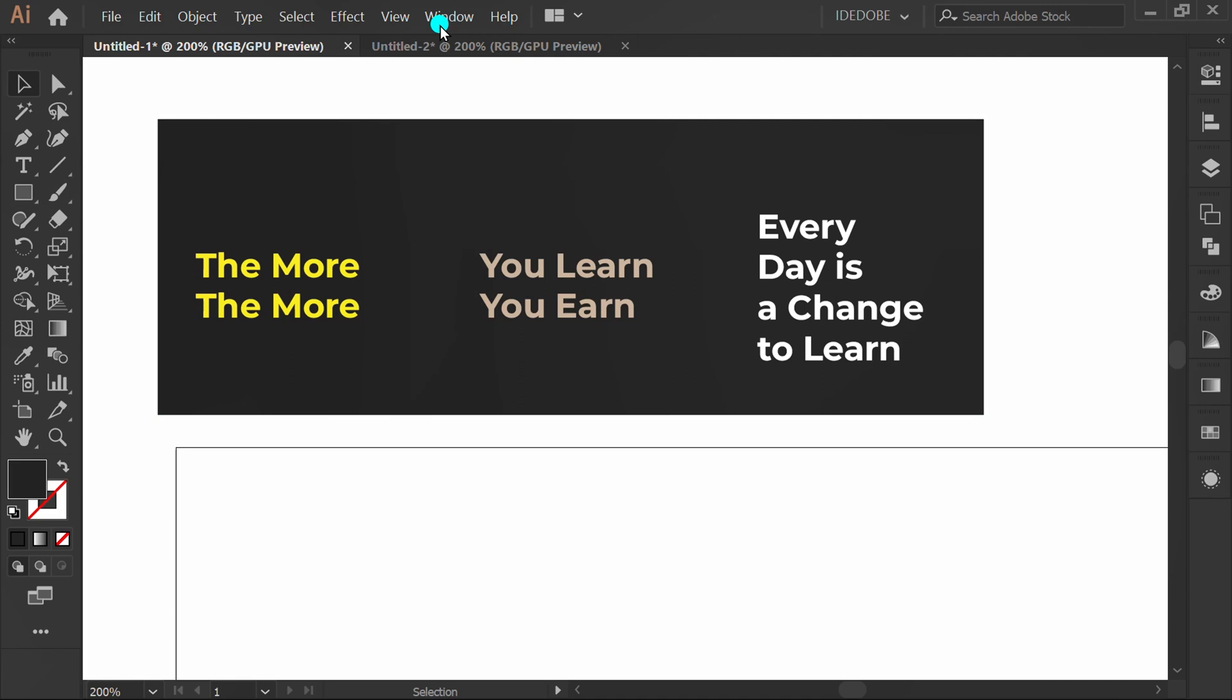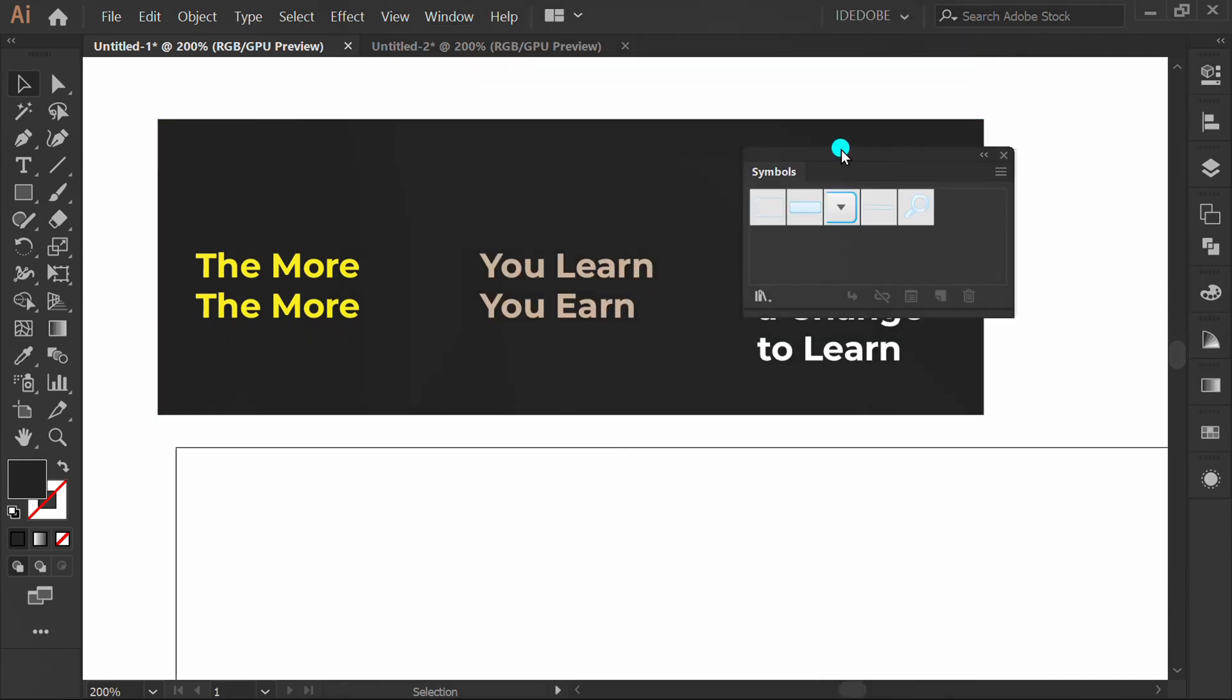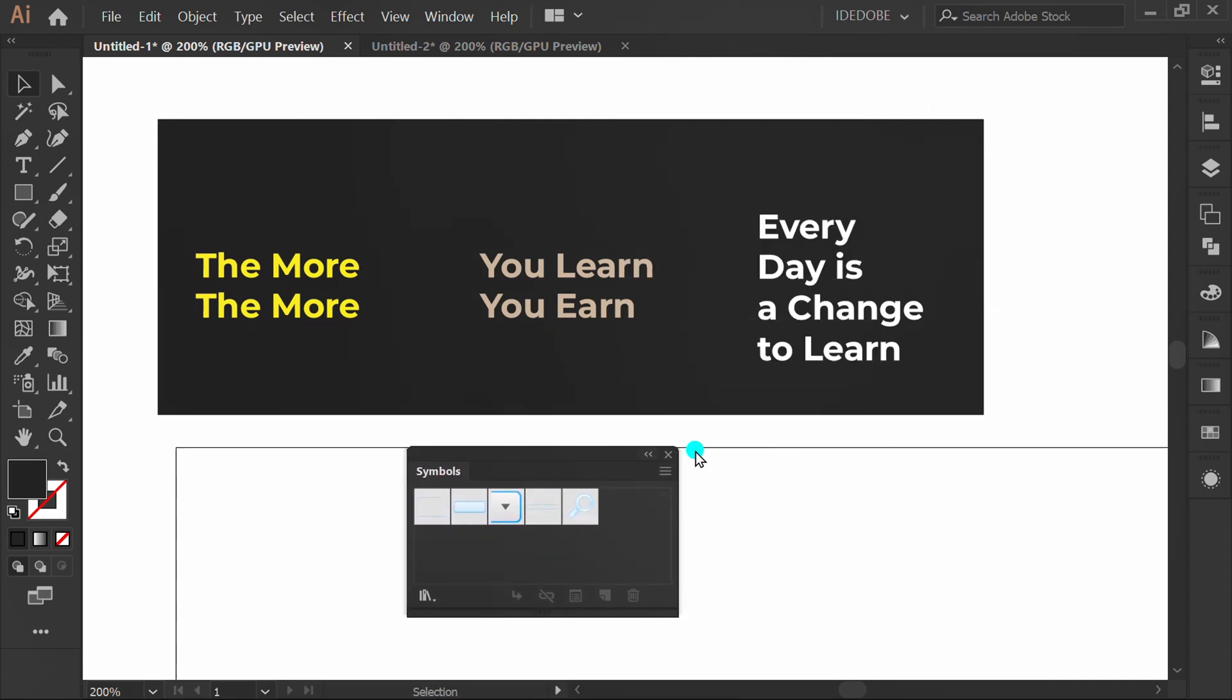Go to Window and Show Symbols Panel. Click and drag the text to here.